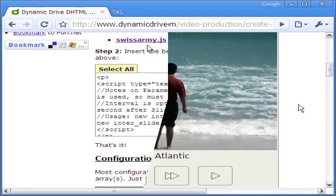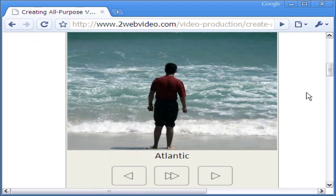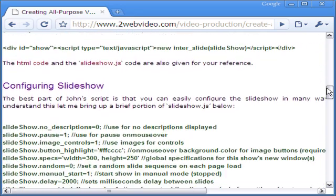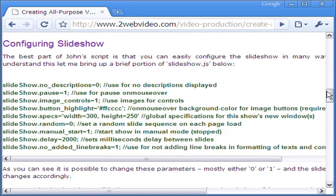Coming back to the slideshow, let me take you to the parameters which you can easily configure for your slideshow. Take a close look — these are not difficult to understand. In most cases, either a 0 or 1 decides whether to have them or not. The slideshow delay is the time in milliseconds between two slides.